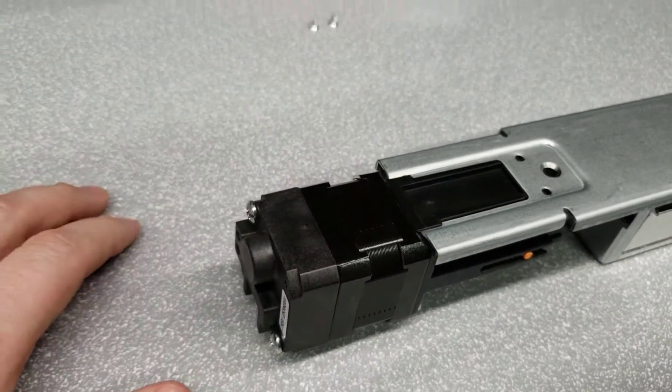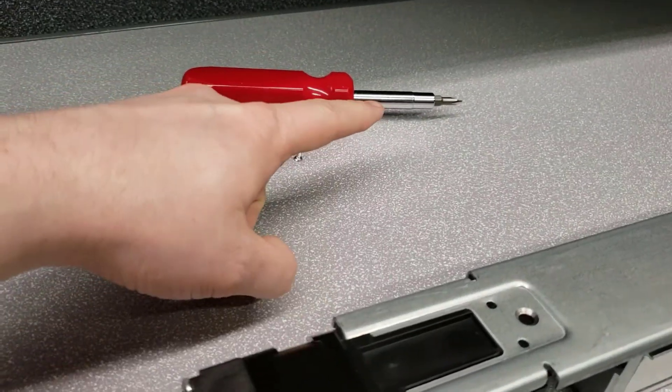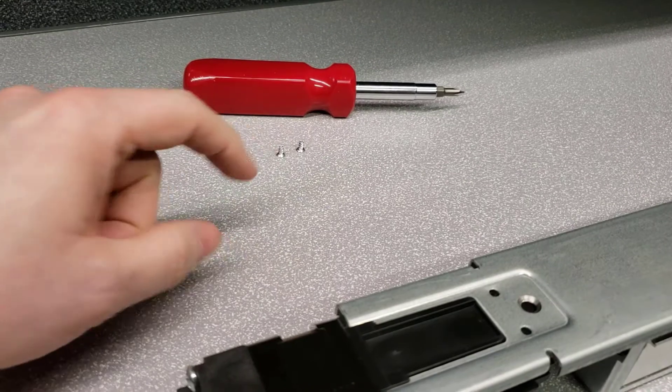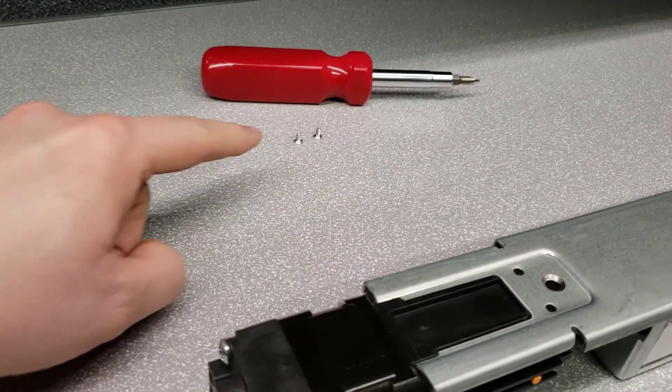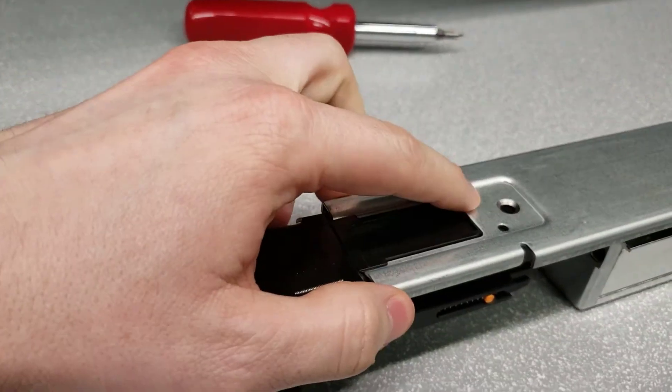Using a number one Phillips screwdriver, secure the motor assembly with two small self-tapping screws provided.